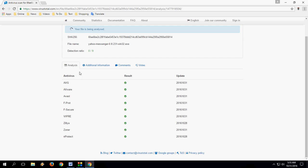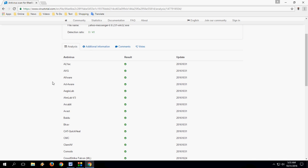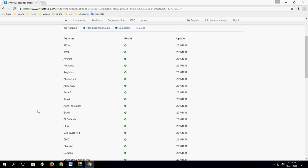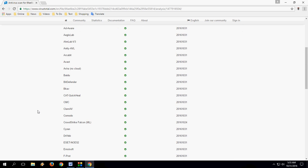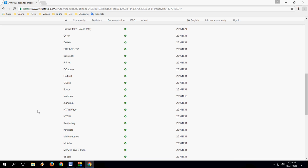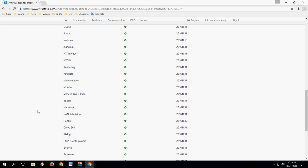In the analysis, you can see results from multiple antivirus engines like AVG, AVWARE, ADWARE, Avast, and Avira. It also has a lot of other antivirus software scanning your file.